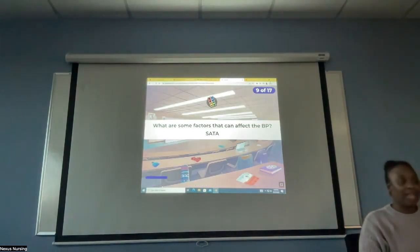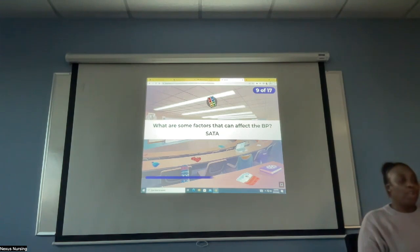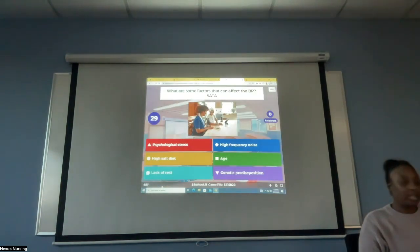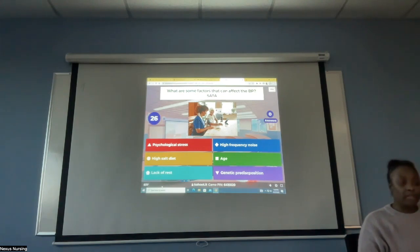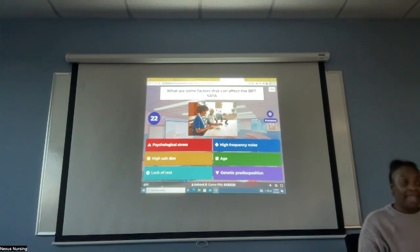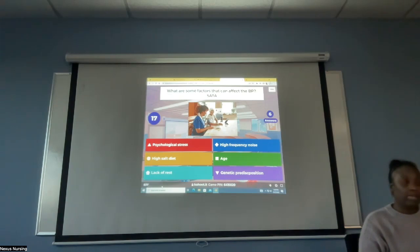Select all that apply. What are some factors that can affect the blood pressure? Psychological stress, high frequency noise, high salt diet, age, lack of rest, genetic predisposition — what do you guys think? Select all that apply.